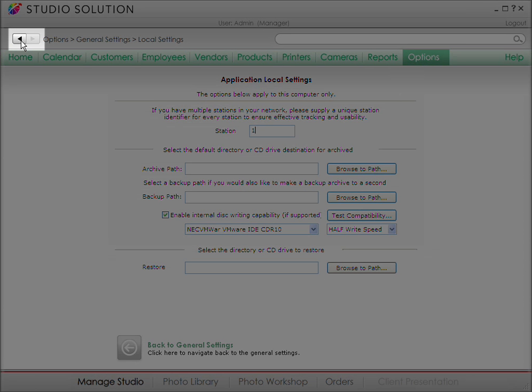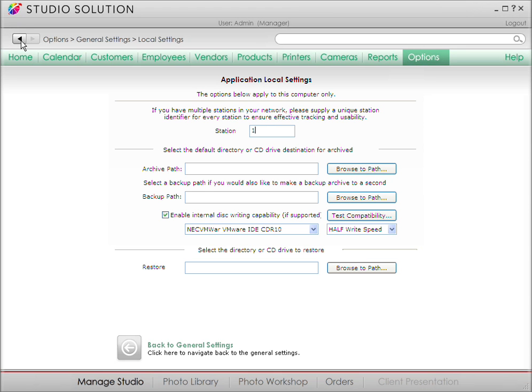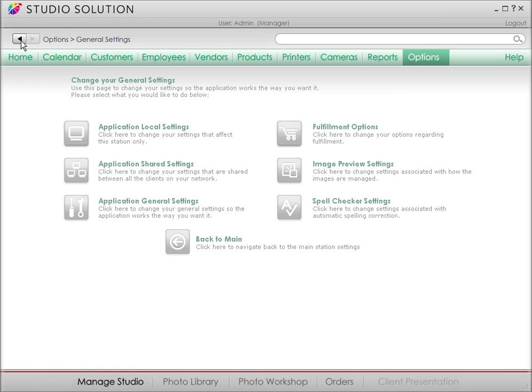Up here in the upper left, you've got the forward and back arrows that work just like browser buttons. So let's click back for a second.